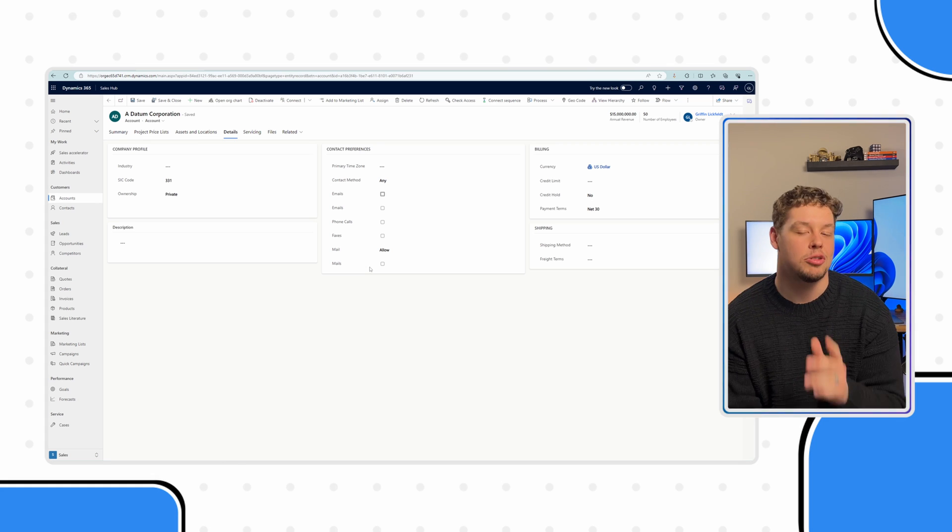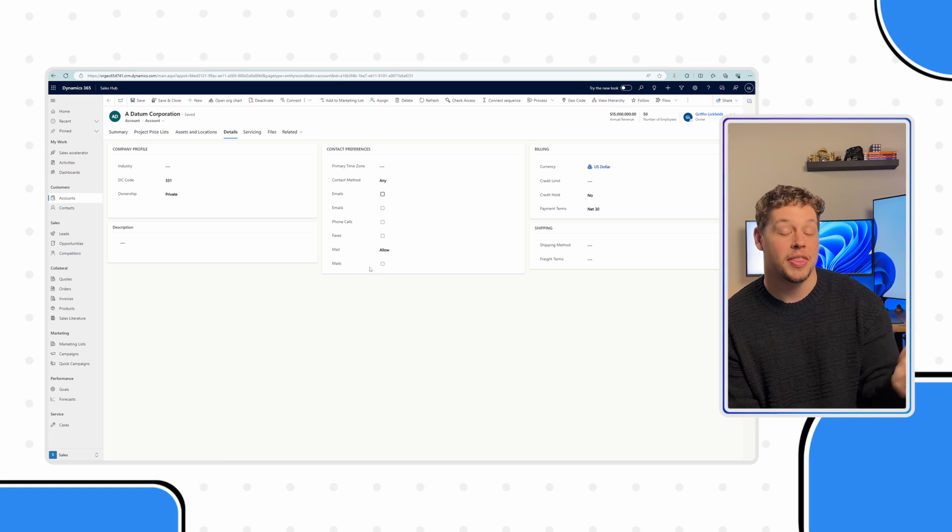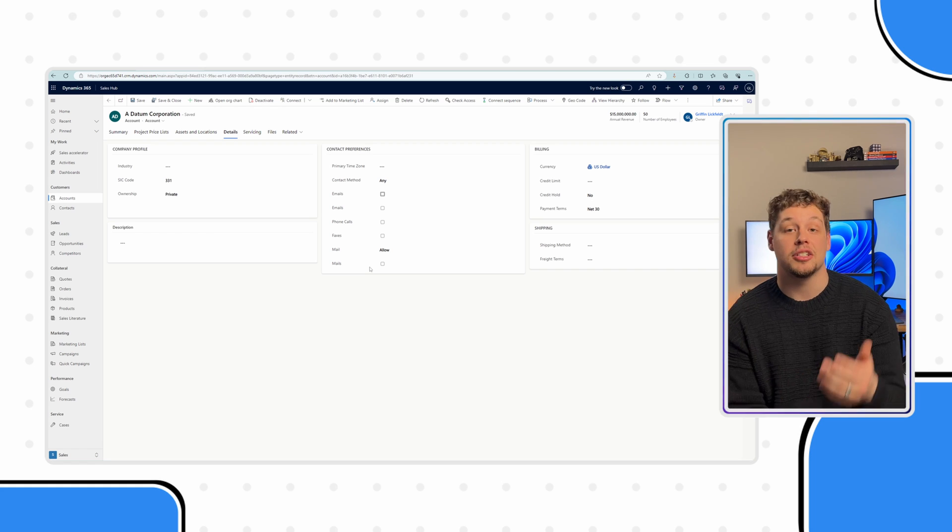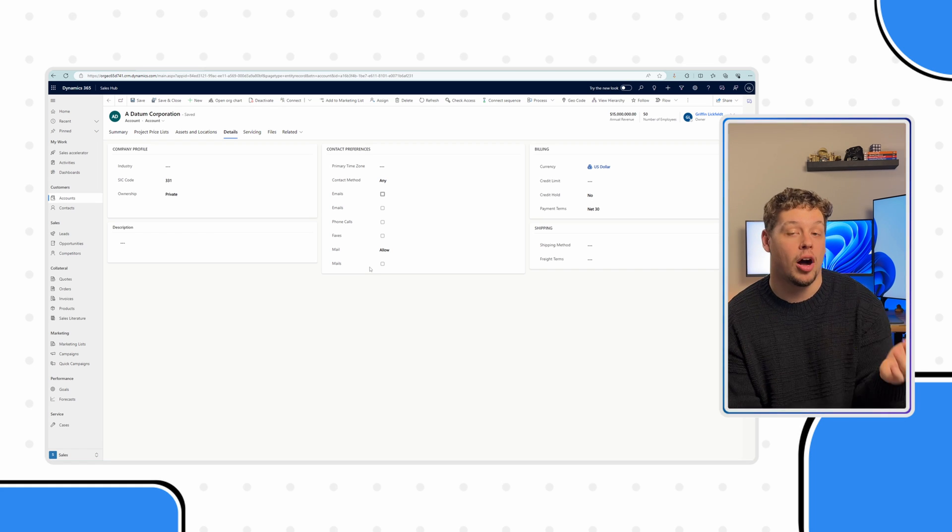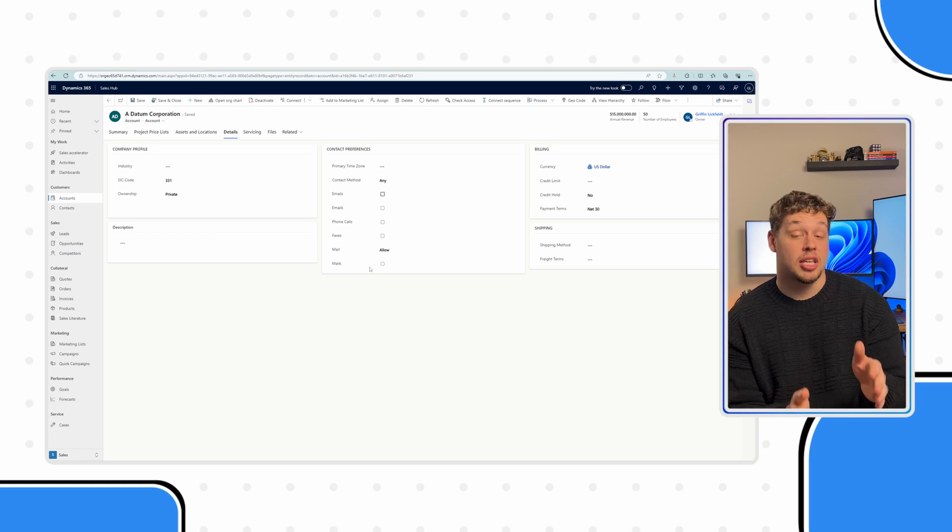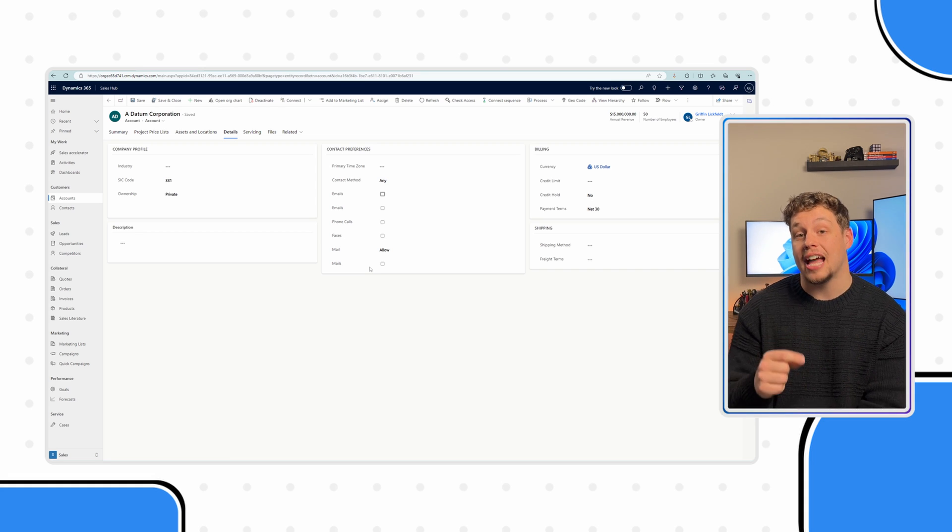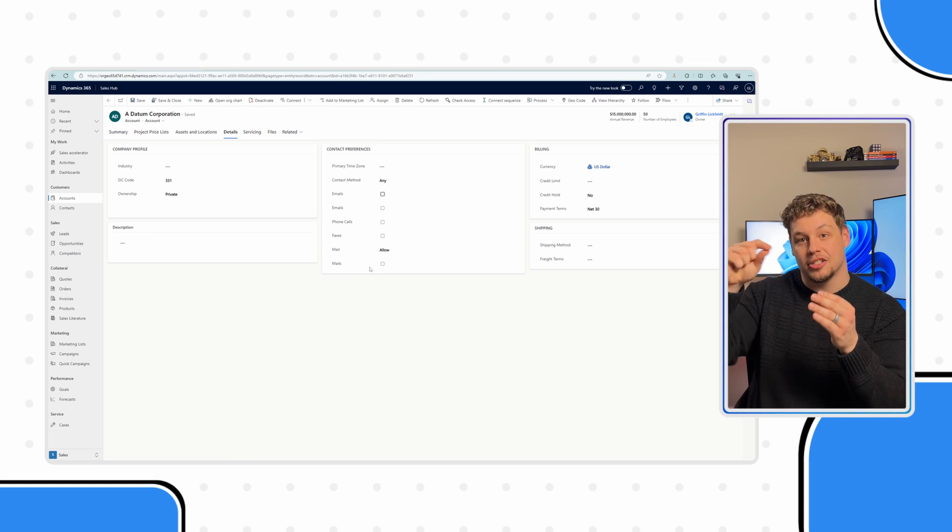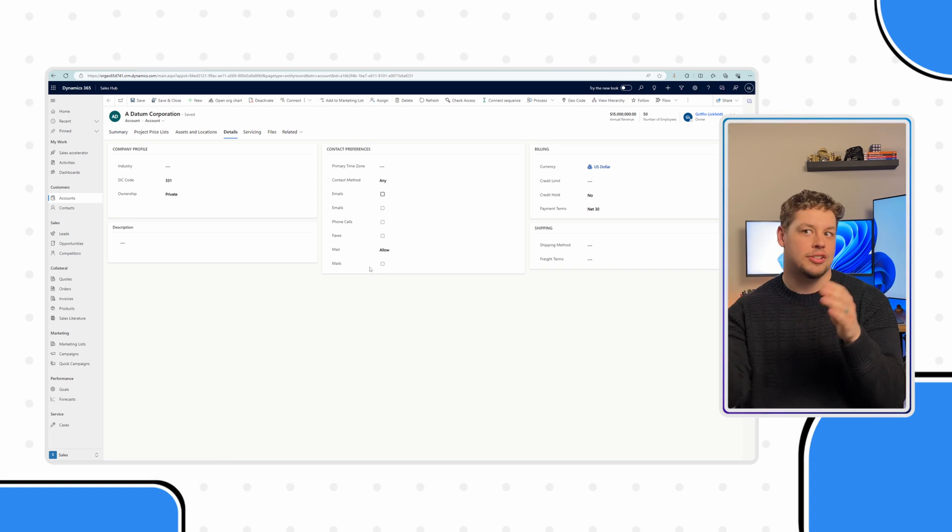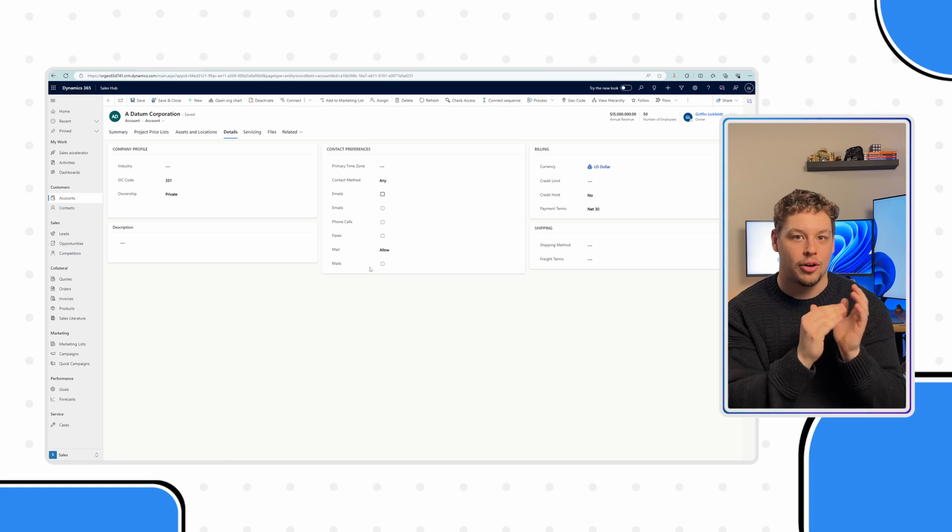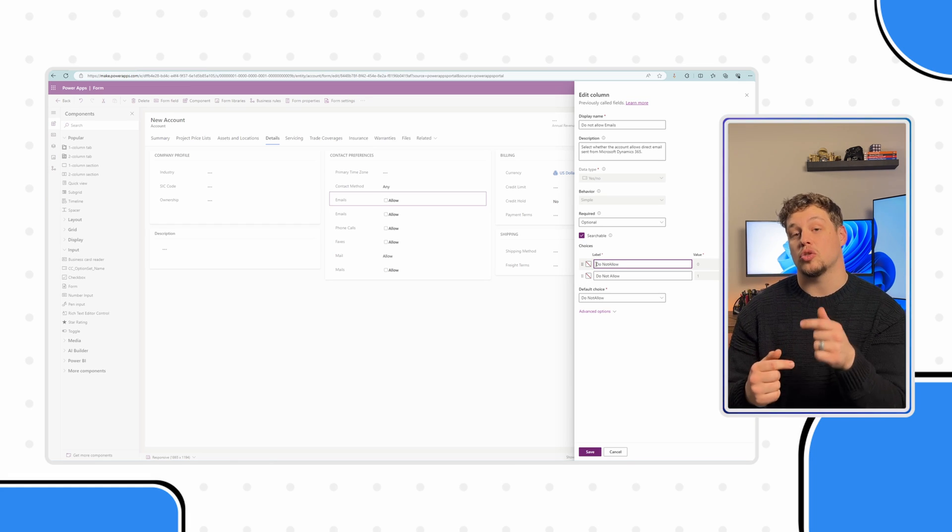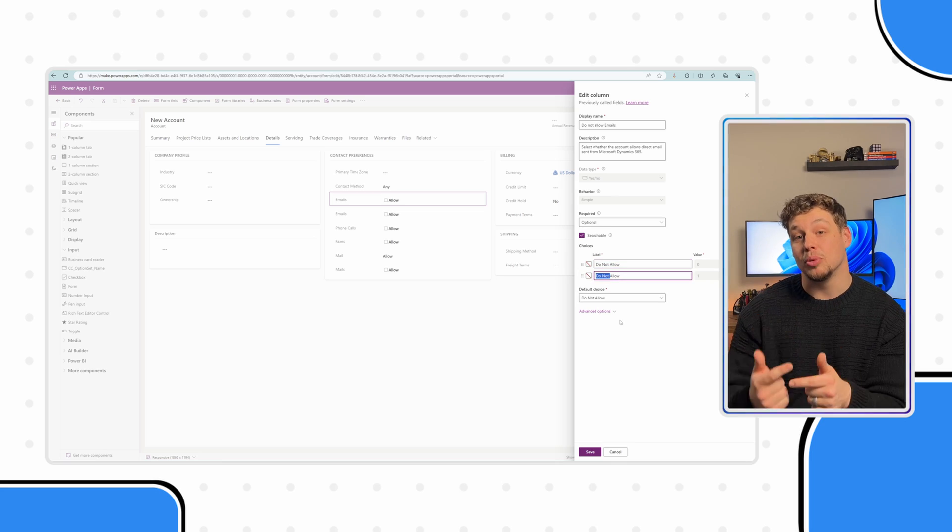So there's two options that you can do to fix this. The first option is going to be updating the display name on the form. I would recommend changing this to something like do not allow emails. So then that way, when you read that and it's checked, you're saying yes, do not allow emails. Or the other option you can do is actually switch the labels in the boolean. But I would not necessarily recommend this because if this is a boolean that already has existing data, then you're going to be effectively ruining all of it. But if this is a new boolean, then I would honestly recommend doing that.